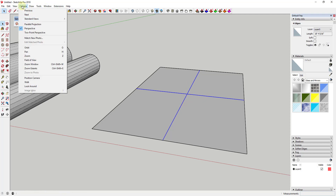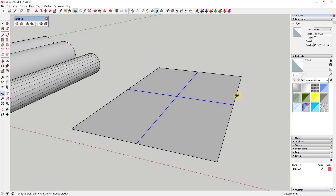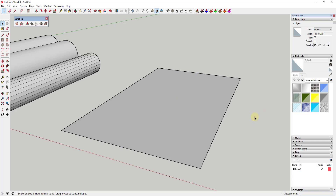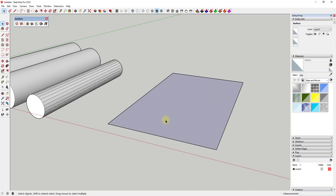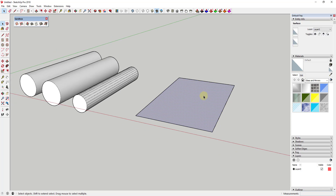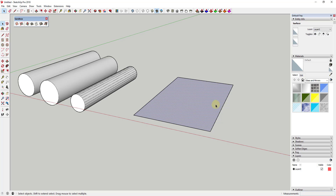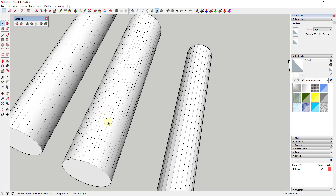I'll turn hidden geometry back off. I've selected these four edges, and if I click the button for Soft in the Entity Info panel, you can see how even though this face — if I triple-click to get all the connected geometry — has these edges on it, they don't show up because they've been softened. Softening an edge means you can't see it in SketchUp unless you turn on hidden geometry.